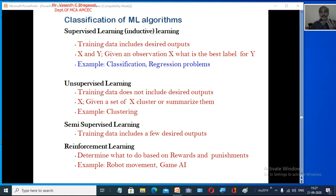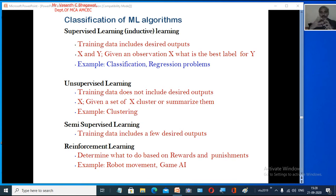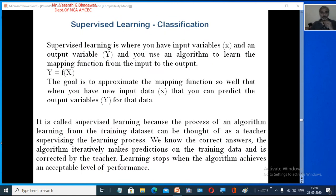In unsupervised learning, the training data does not include the desired output — only x is given. We want to predict something, like clustering. Semi-supervised learning includes a few desired outputs, combining both supervised and unsupervised learning. Reinforcement learning determines what to do based on rewards and punishments, used in robot movement and AI games.